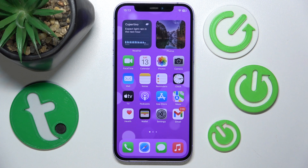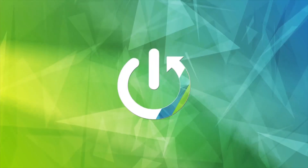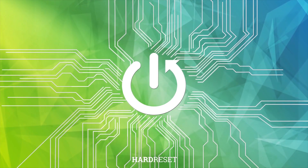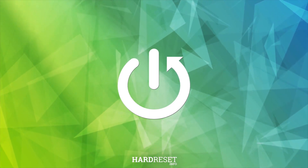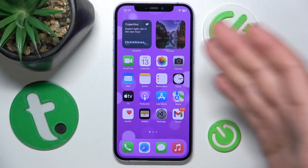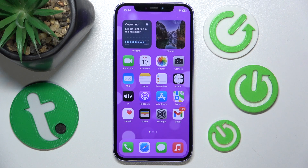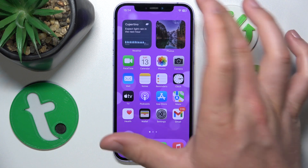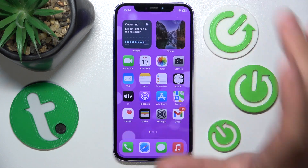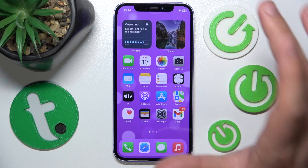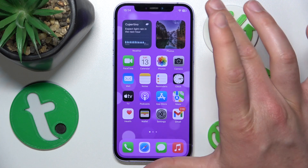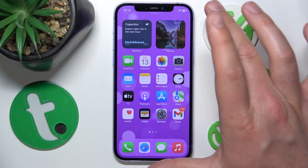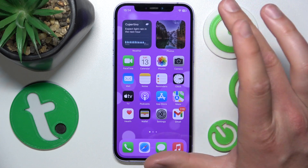Hello, in this video I'm going to show you how to open the voice control guide on the iPhone. Today I have the iPhone 12 with iOS 17.4, but it really doesn't matter which iPhone you have or which version of iOS you have — it is all going to work the same on every iPhone.